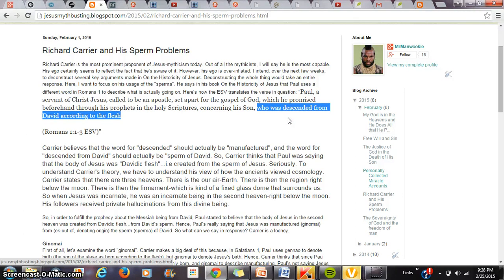Now Carrier thinks the word descended should actually be manufactured. So descended from David should actually be the sperm of David, which is partially true.